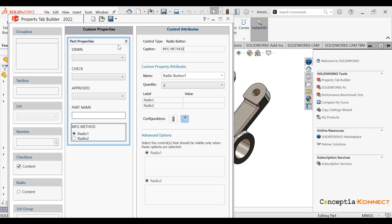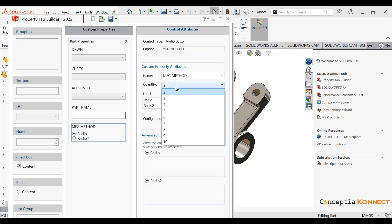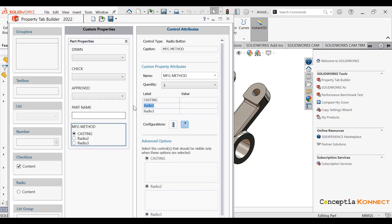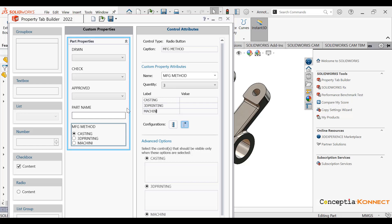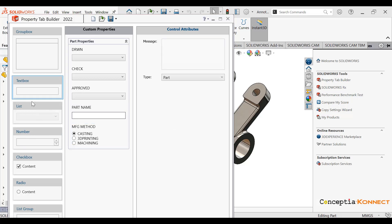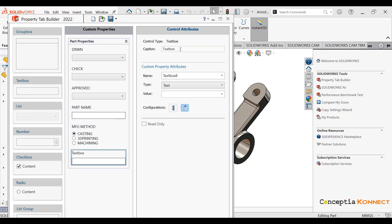Then you can see using the radio tab we can define the manufacturing method. Here I am defining manufacturing method options like casting, 3D printing, and machining. It will appear as options, so among all the manufacturing method options you can pick any one.